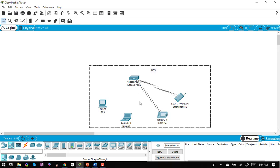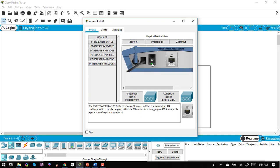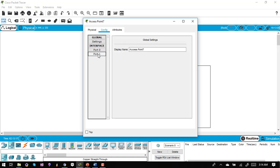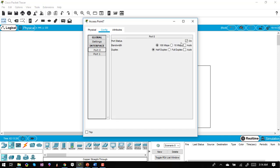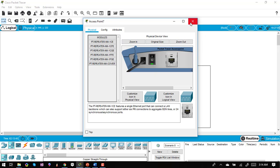Now I'll change the access point settings. You can see the access point here — it can be turned on or off, and when on, the indicator is green. The access point has two ports: one Ethernet port and one wireless port. I'll go to the wireless port, change the SSID to 'CSID', and configure the WEP key as '1234567890'.